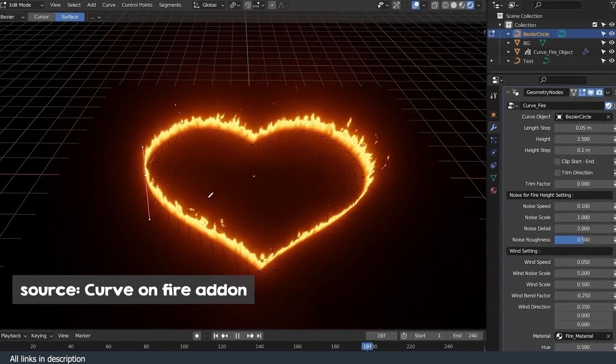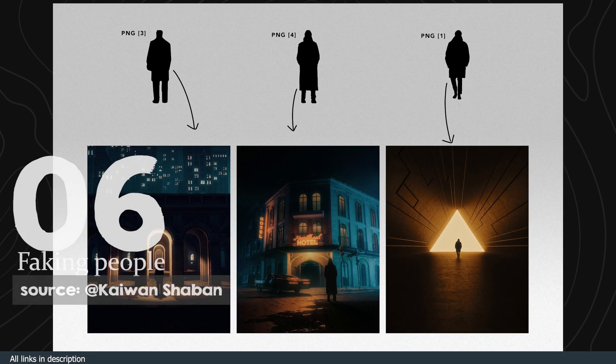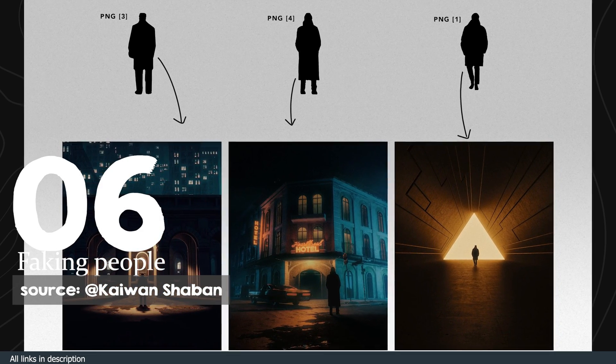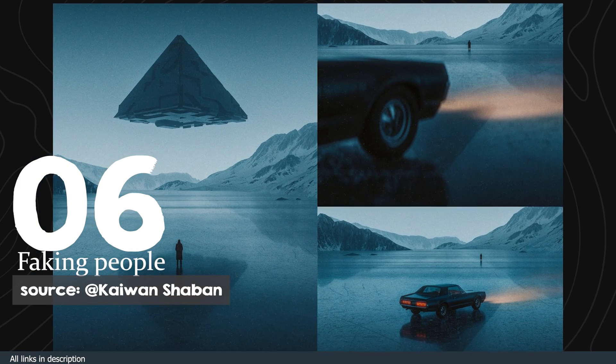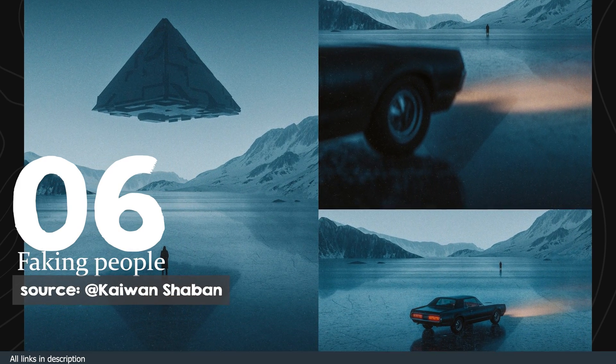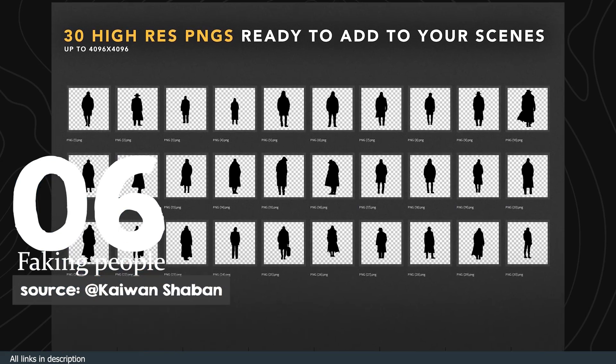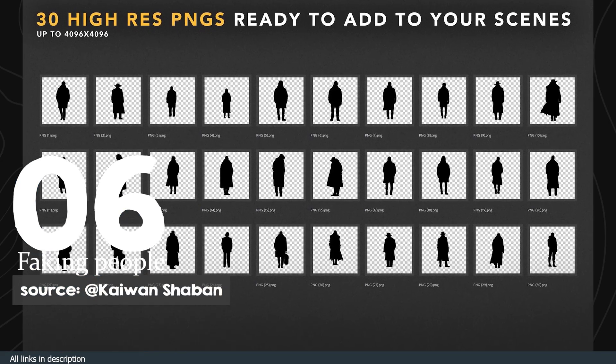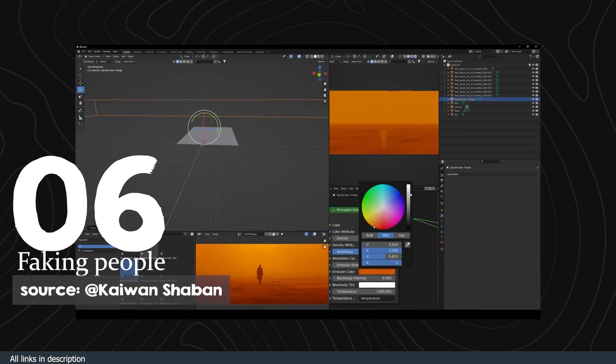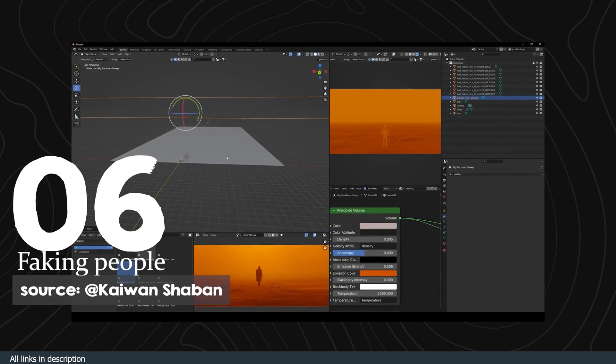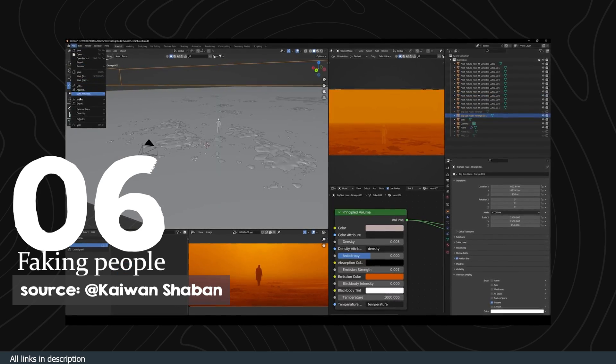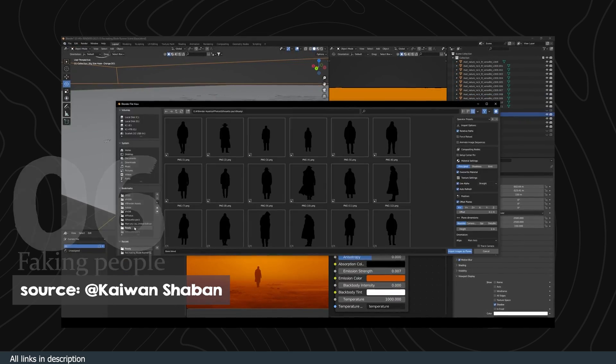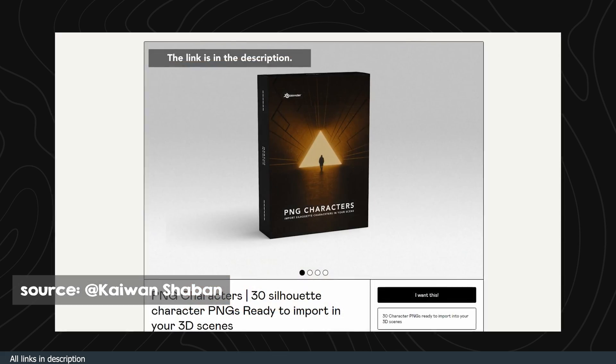Number six: fake people or silhouettes. If you are rendering epic scenes, you can add mystery to them by adding fake people or silhouettes. Kaiwan Shaban has a great collection of these silhouettes. They are usually just PNG images of people or objects that you can put in your scene to give them more character. If your question is why use silhouettes instead of actual characters, it's because they are light, easy to use, and render faster.